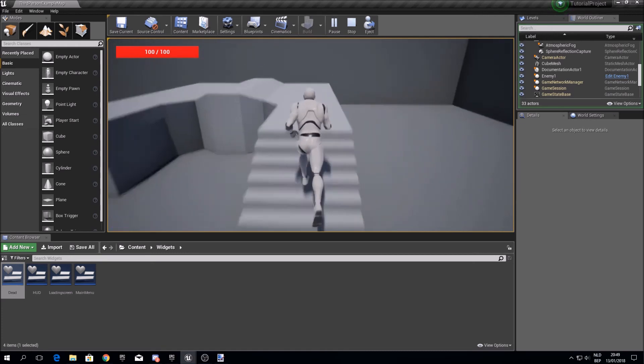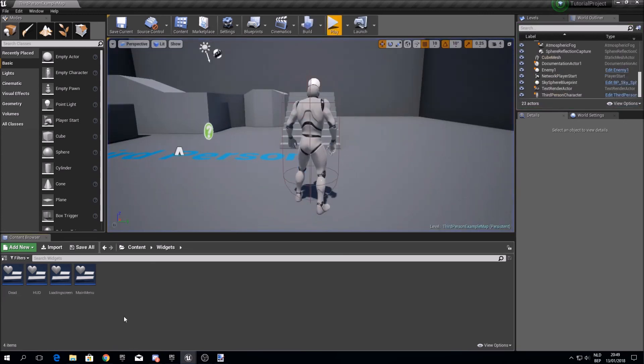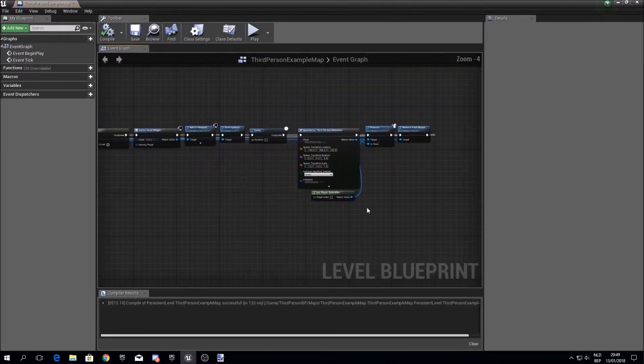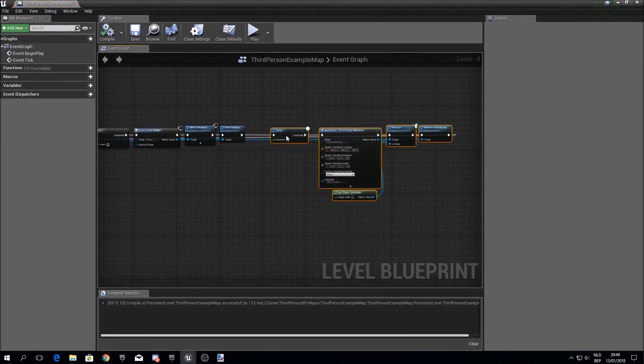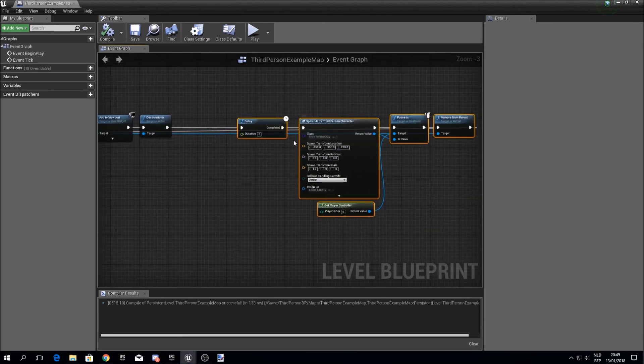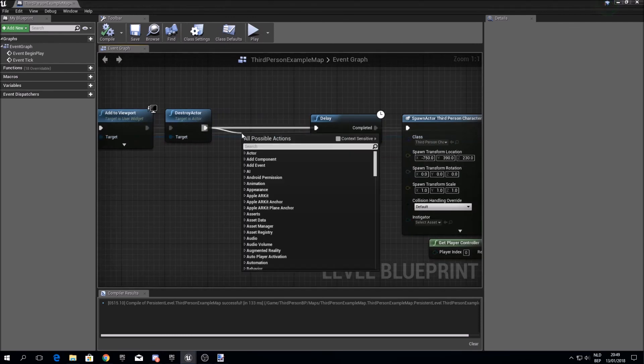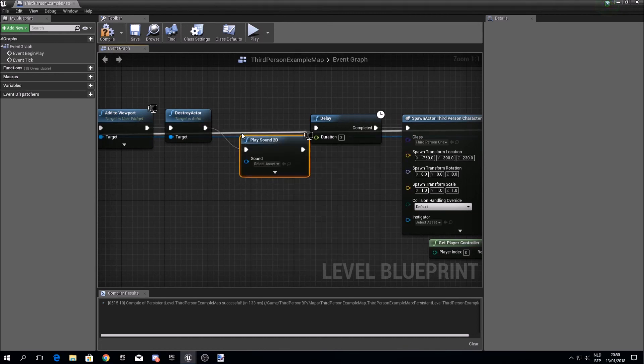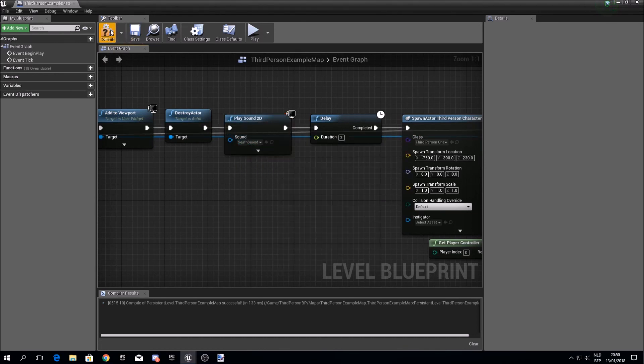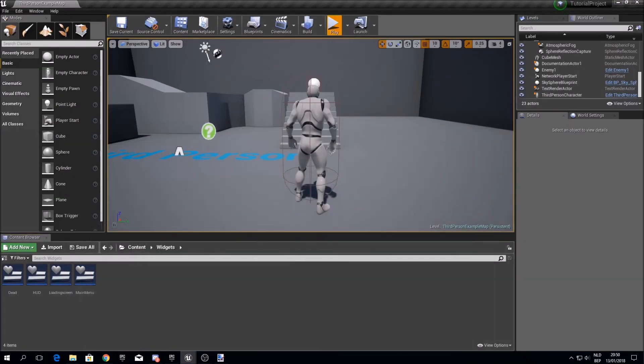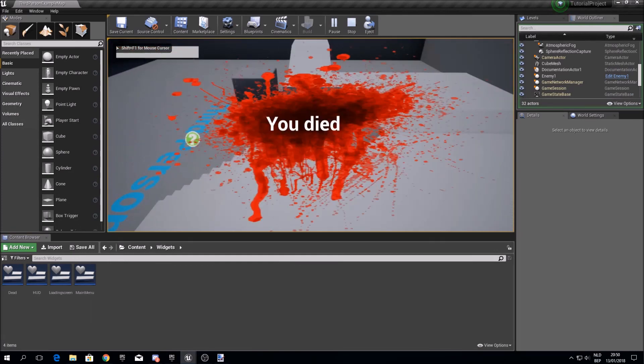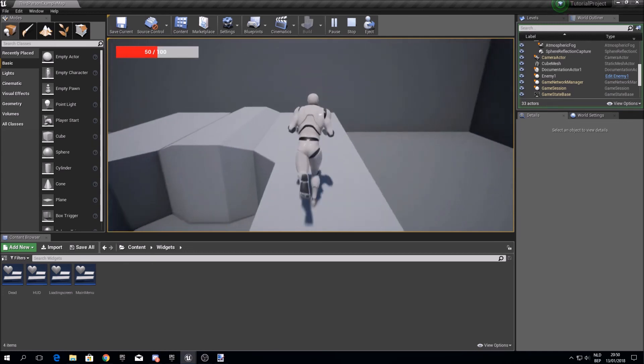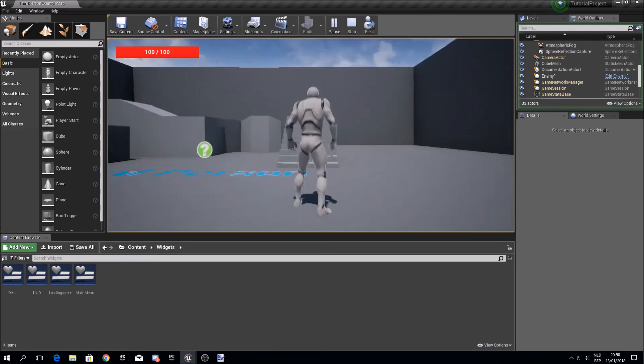But still there is no sound, it's always missing something. I've already imported the sound. So we just go to open level blueprint. You can choose any sound you like, but it has to be of the file type wav. So after we destroy the character we play a sound 2d. I compile and save. Play. And there you go. I died and I respawned. And I can die again and again and respawn again.